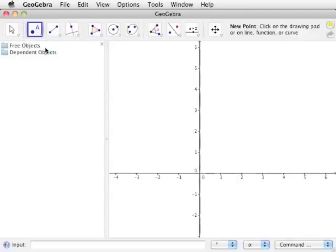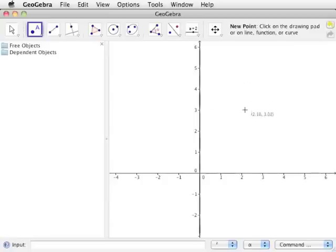Select New Point from the list of available tools by clicking on the icon or the text. Move the cursor onto the drawing pad, and it will be displayed as crosshairs along with the coordinates of where the cursor is. We will be creating three types of points: one point that can be moved freely around the drawing pad, one point that can only be moved along a line or curve, and one point that cannot be moved.